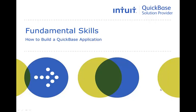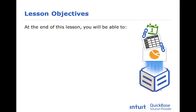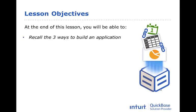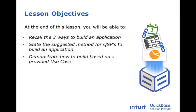In this lesson, we will be discussing how to build an application. By the end of this lesson, you will be able to recall the three ways to build an application, state the suggested method for QSPs to build an application, and demonstrate how to build based on a provided use case.